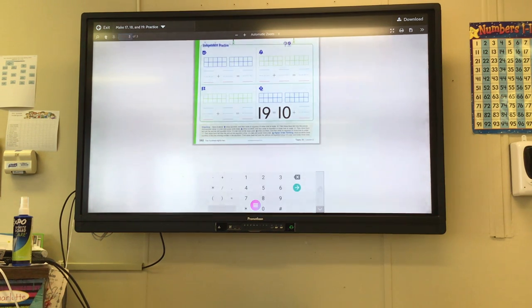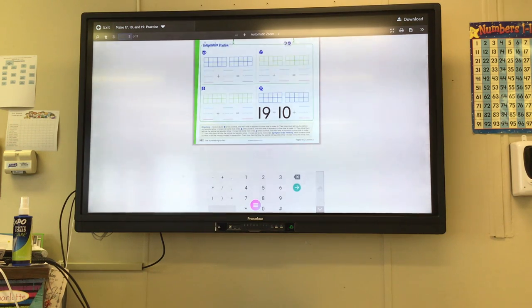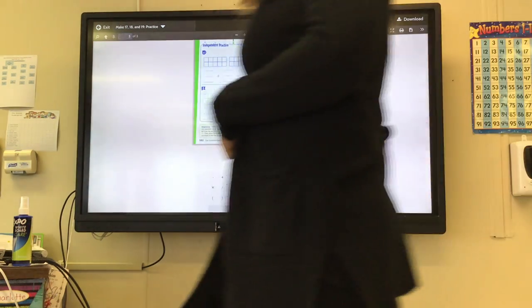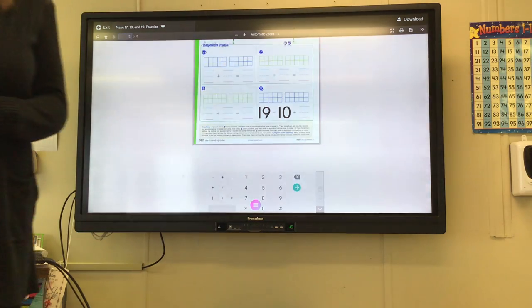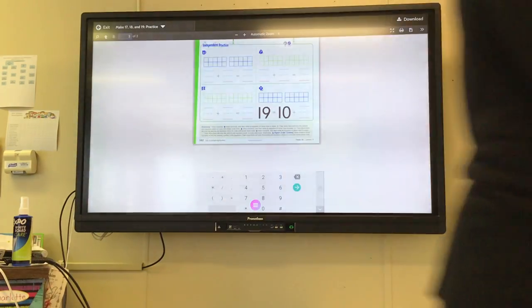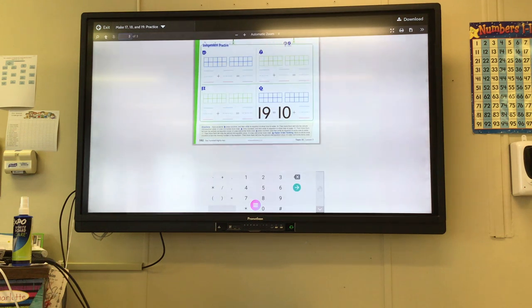Okay, looks like we're doing great. Finish your equation. Nice work. We're making a total of 18. Good job. How many equals 18 all together?